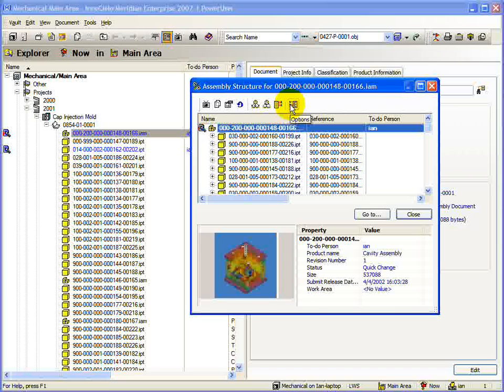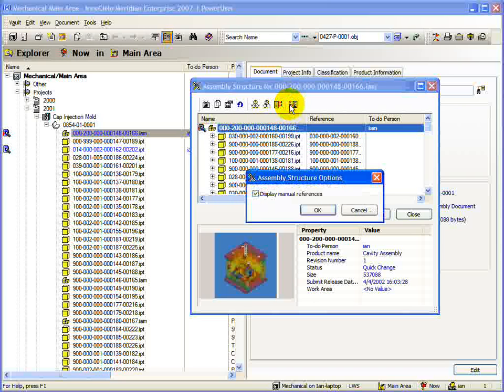The last button on the toolbar is the Options button. It contains only one option, and that is whether or not manual references are shown.